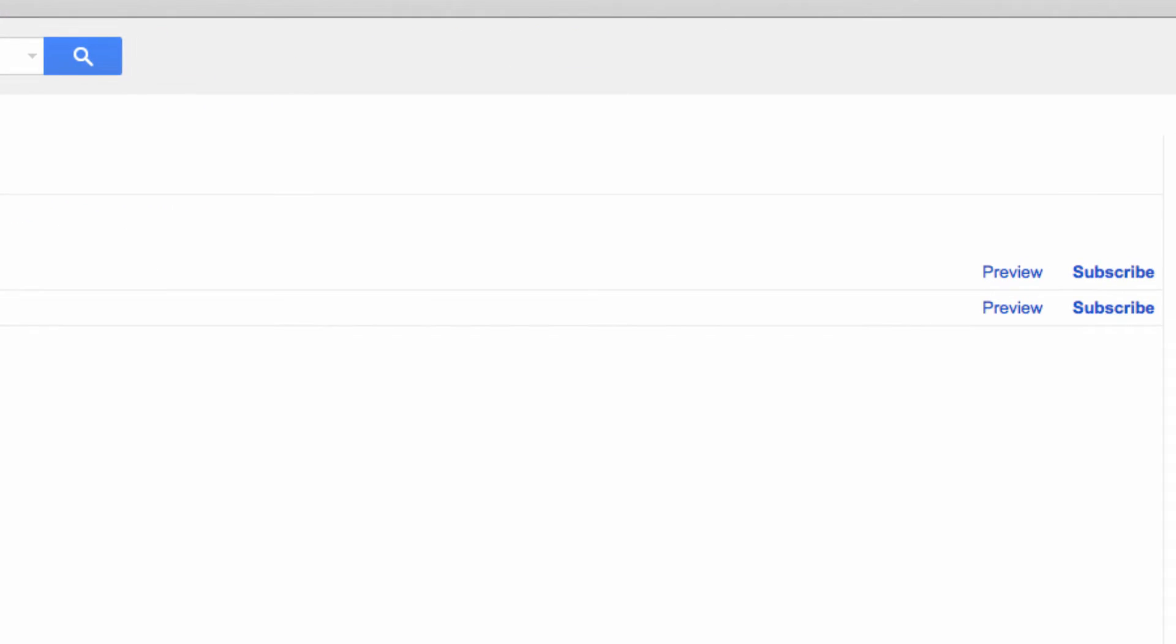Once you're in the resources for your domain, you can subscribe to any individual resources that appear in the menu.